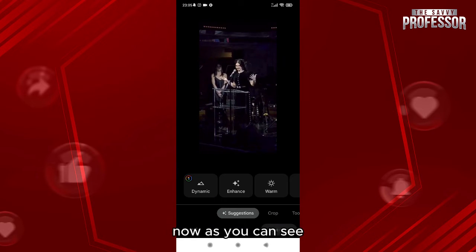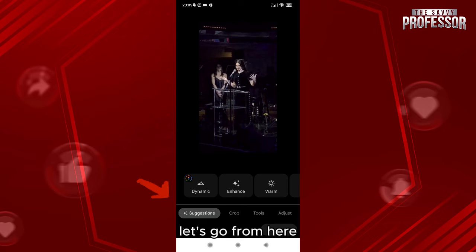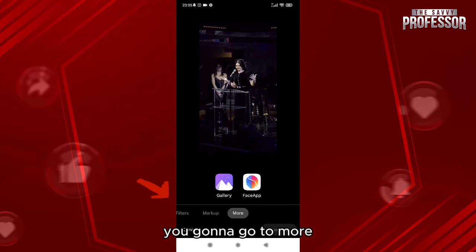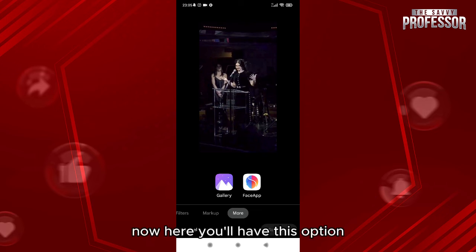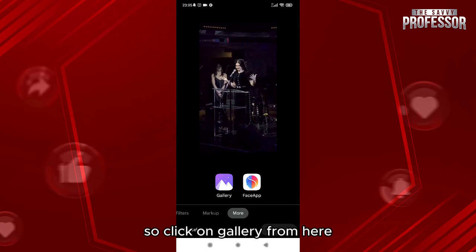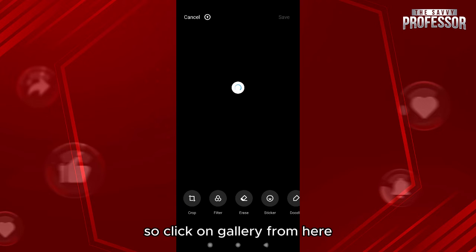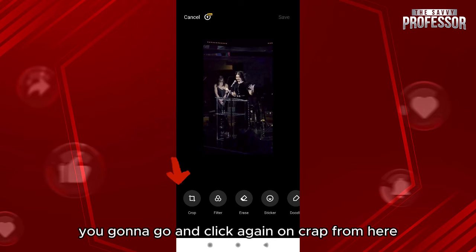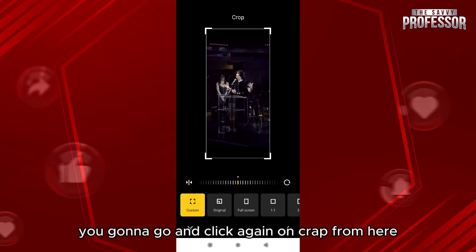Now as you can see, we have many options. You're gonna go to more. Here you'll have this option to edit the photo on your gallery — so click on gallery from here. When you click on gallery, you're gonna go and click again on crop from here.